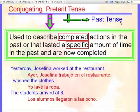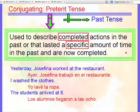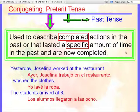What is the preterite tense? The preterite tense is a form of the past tense and it's used to describe completed actions in the past, or actions that lasted a specific amount of time in the past and are now completed. So if you're talking about the past and you know that you have a start time and a stop time — when the activity started and when it finished — that's the preterite tense.